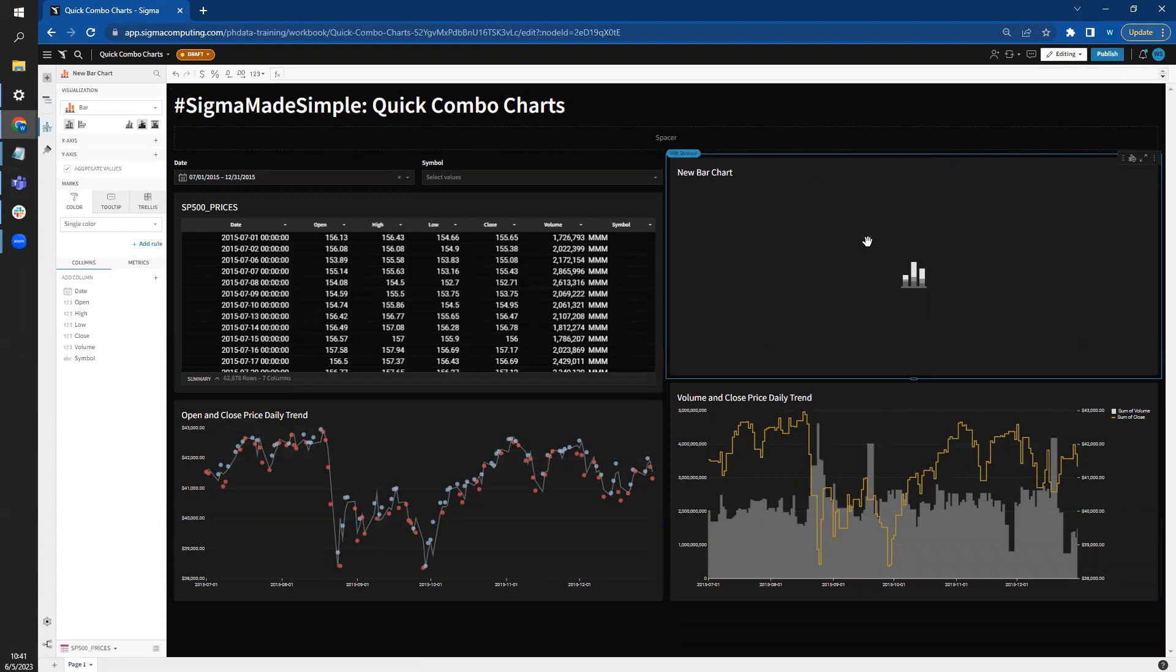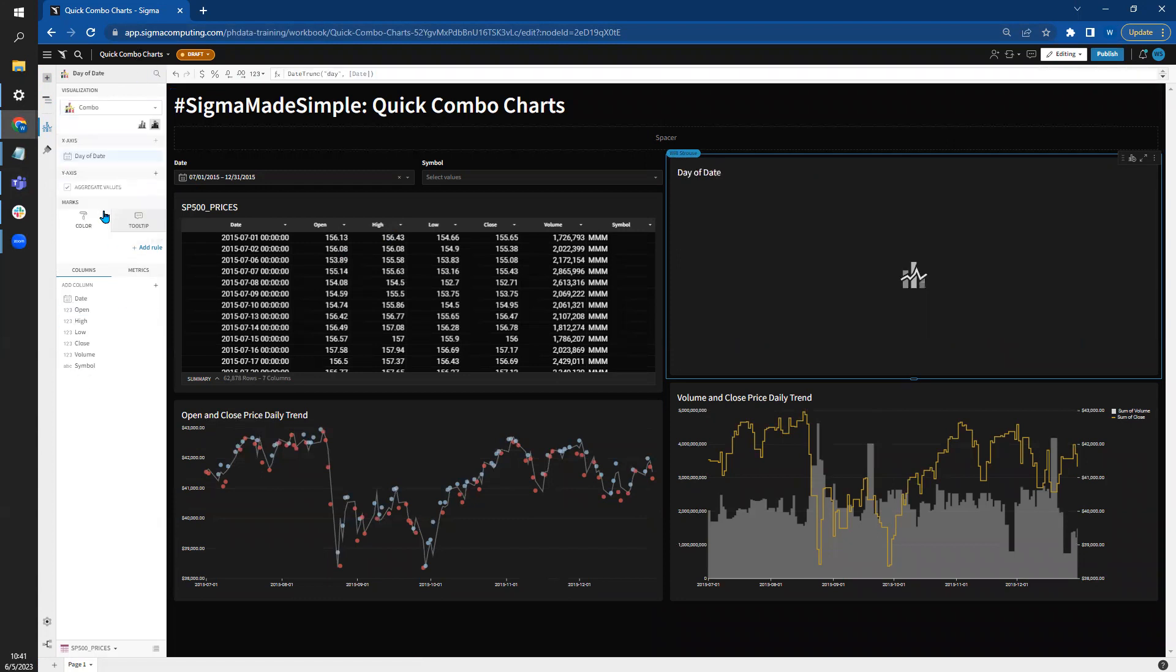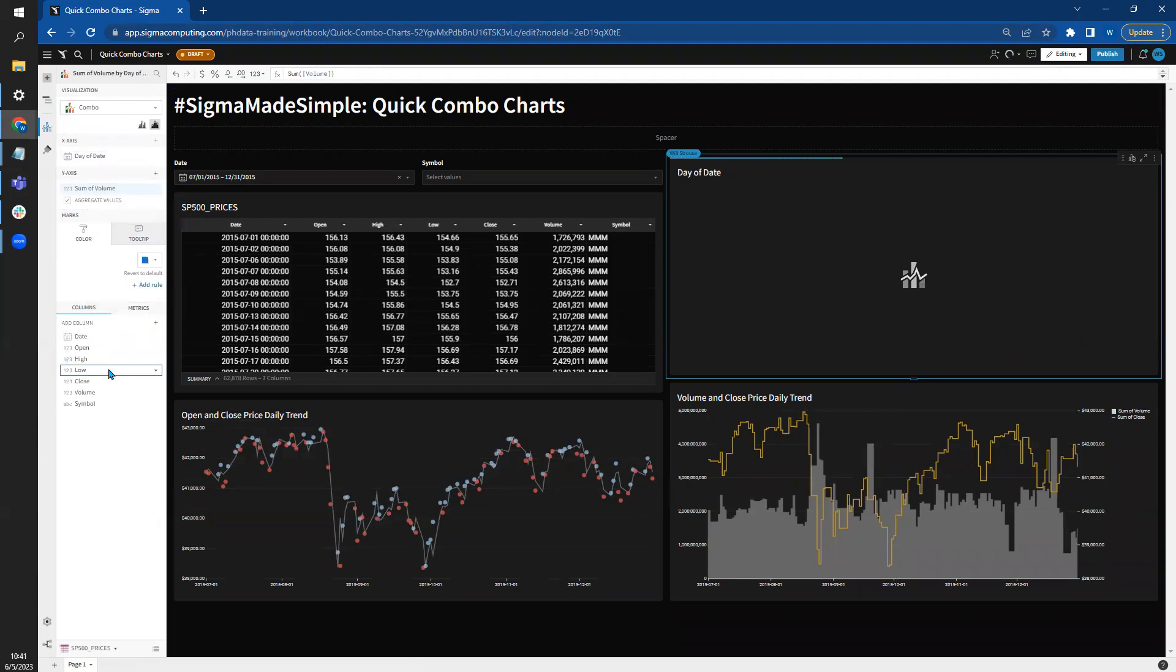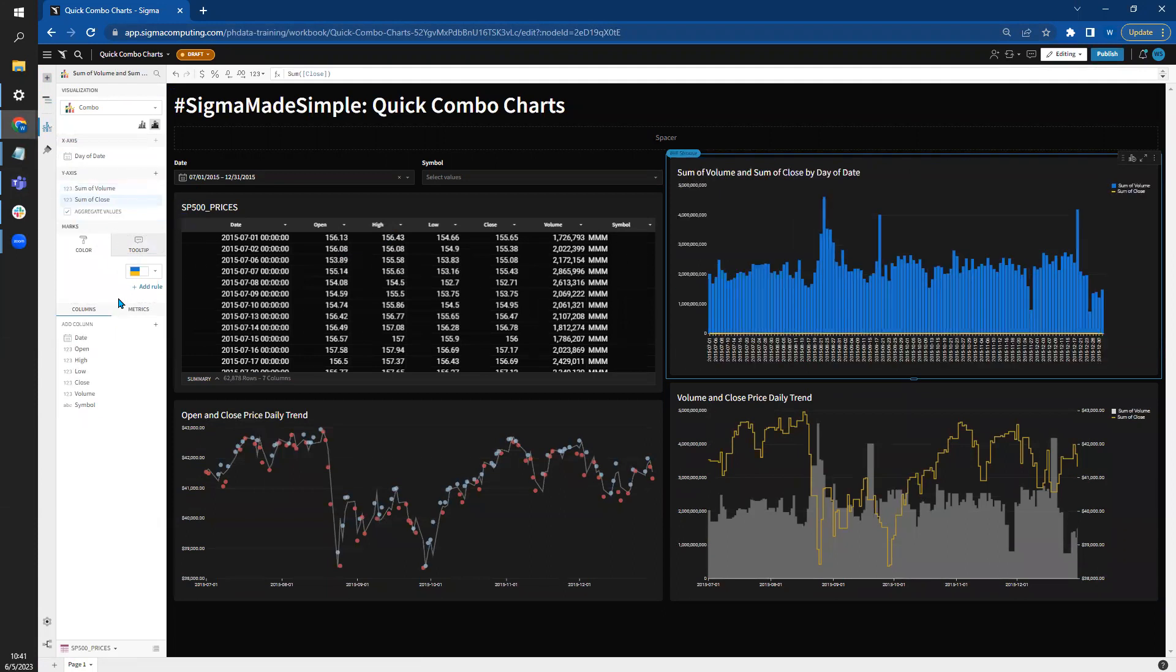So we've clicked on our visualization. I'm going to come over here to configure it. Let's drop date onto the X axis. We need to change it from bar to a combo chart. And we're going to bring in the volume and close. And there we go.